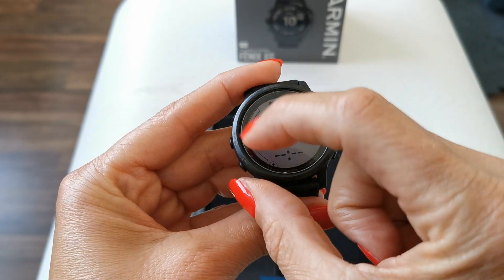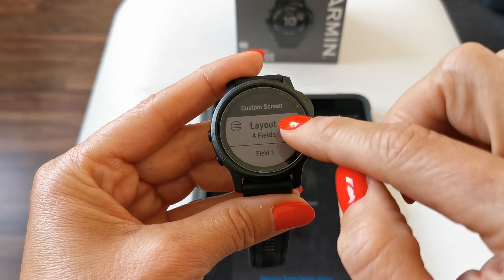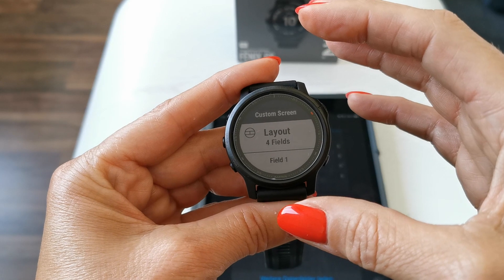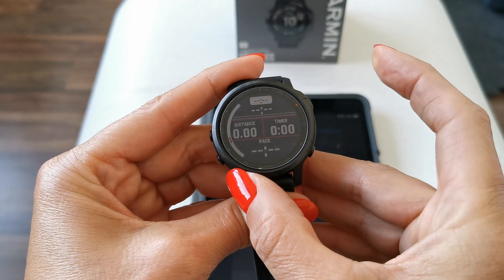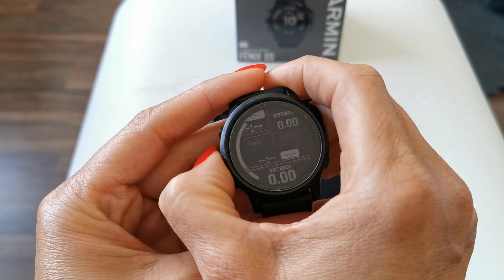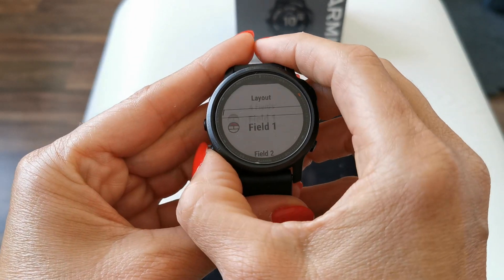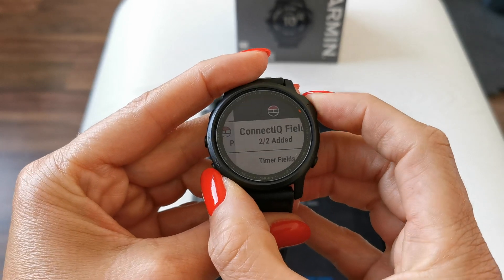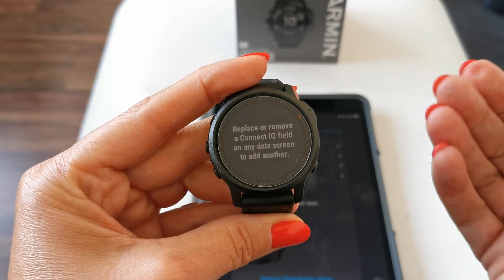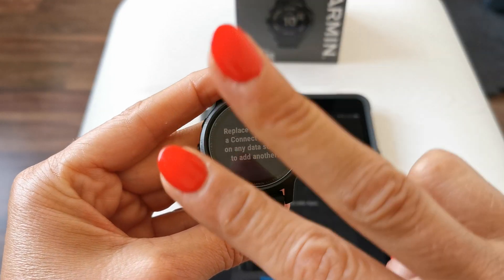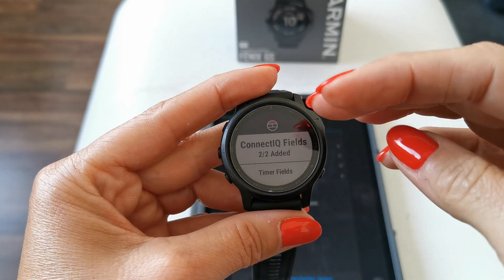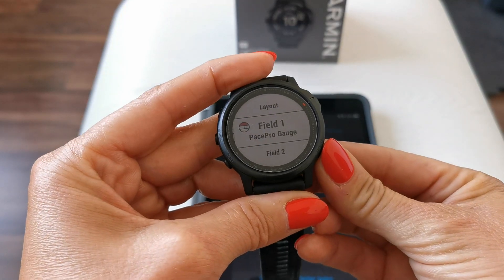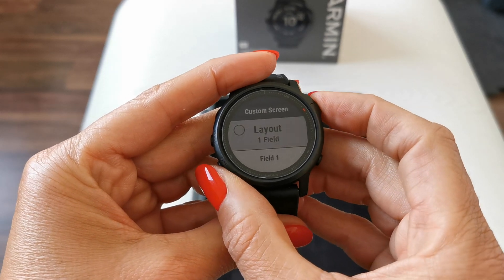If you push the little pencil icon here, you can change any of these fields. You can change the layout from four fields up to six fields on the S, or up to eight fields on the regular 6 or 6X models. If you want to change the layout, push this one and you can rearrange stuff. Then you can decide what is shown in field number one, field number two, and so on. I cannot activate another IQ field because you can only have two, as I said before. They're all activated, but that would be the way you can enable and disable IQ fields in your activities.